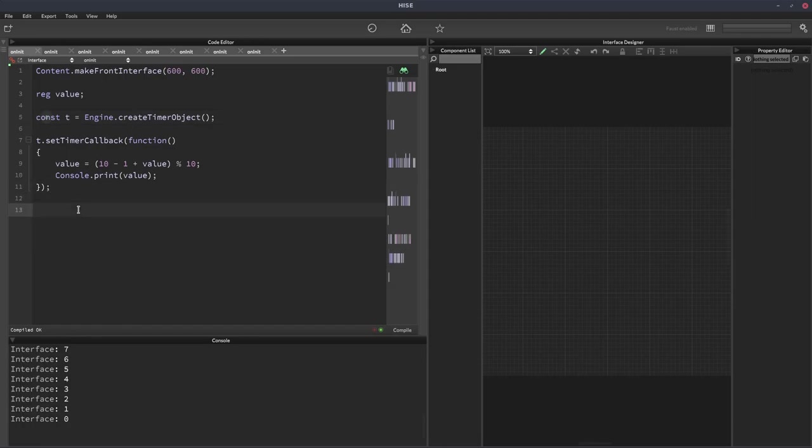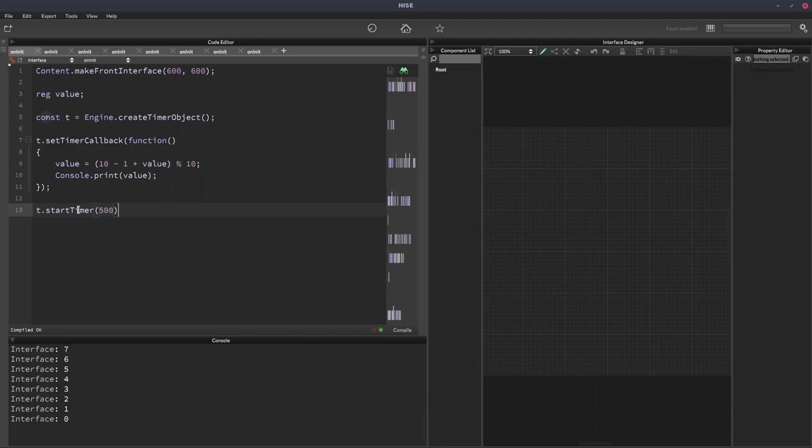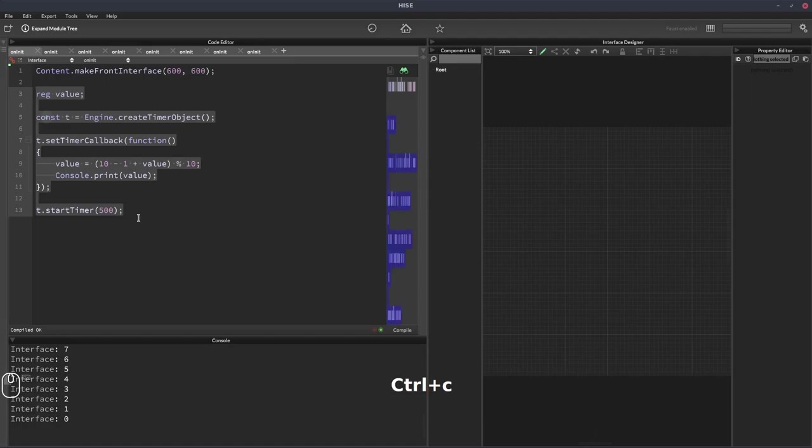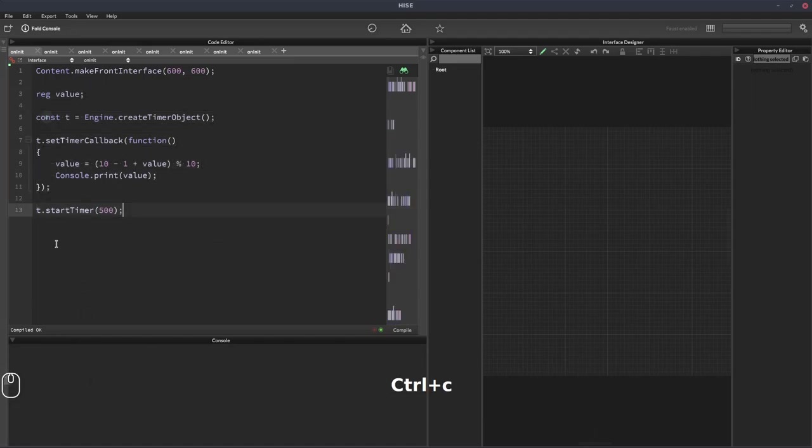And then we can just do t.startTimer. Hopefully this won't crash because, well, we'll see, won't we? And we'll run this at half a second. I'll just clear the console out there. Okay, and let's hit F5, and it should just continually count down from 9 to 0.